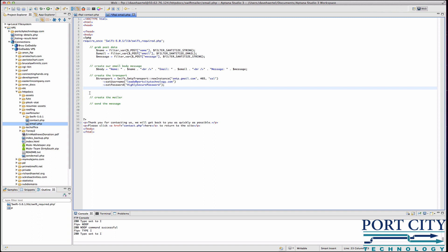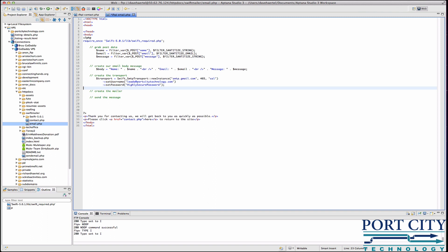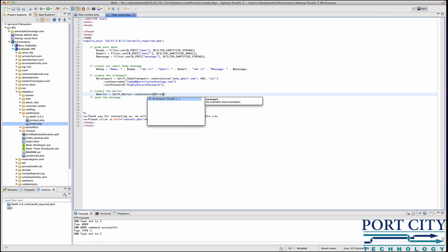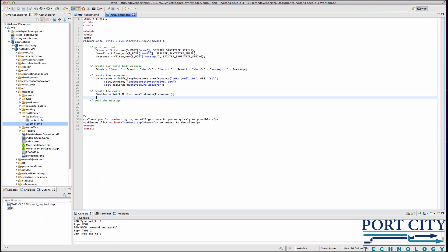Now we're down to the mailer. This is going to be another one of the built-in calls, instance. It's going to call transport. And we'll set the message.